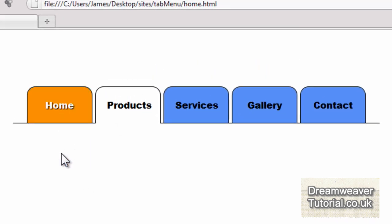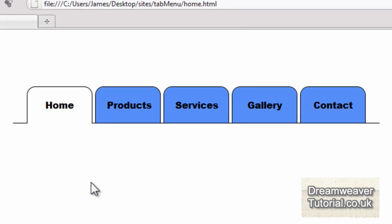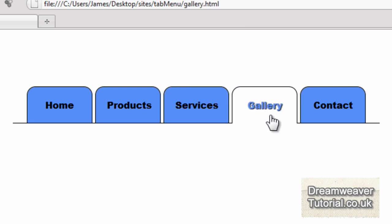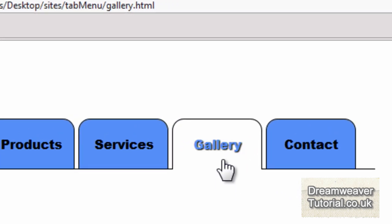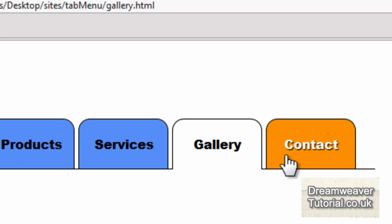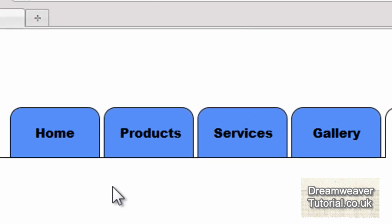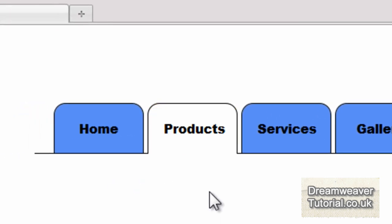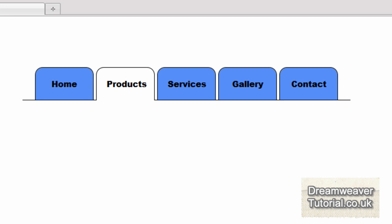Hi everybody, it's James at DreamweaverTutorial.co.uk and today we're going to be looking to create this CSS tab navigation menu. Each link creates an illusion of a new tab when clicked upon. There are also various hover rollover effects which are fully customisable and you can also choose whether to have rounded tabs or squared tabs.